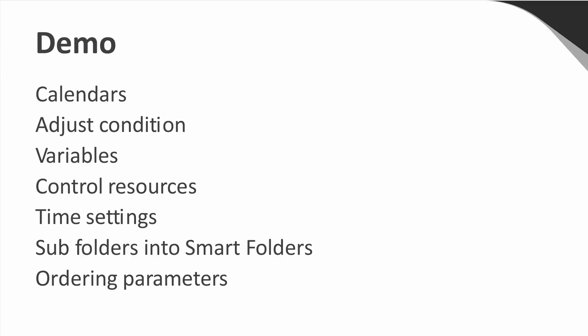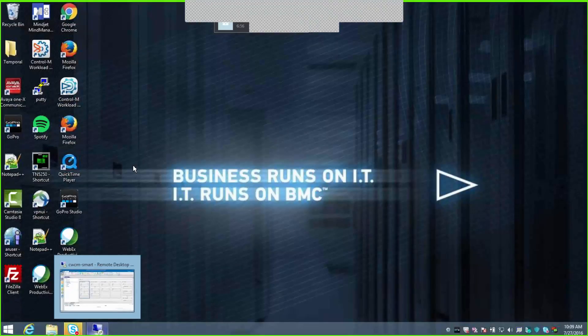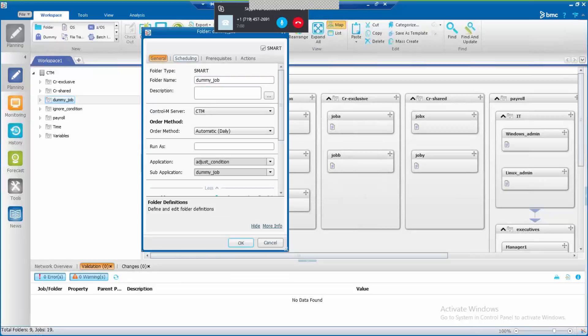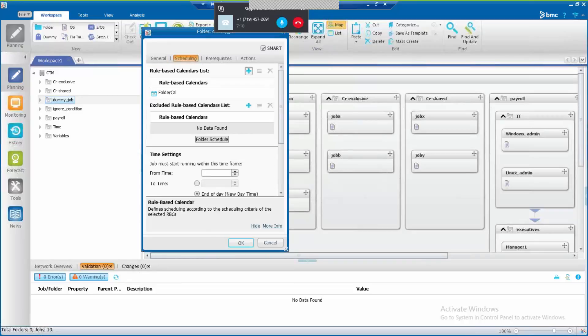Now let's go to the demo. During this time, I will explain about calendars, adjust conditions, variables, control resources, time settings, soft folders into smart folders, and ordering parameters. Let's go to the lab machine to see this. First, I will talk about calendars. Smart folders use folder rule-based calendars and Control M rule-based calendars, as we can see here. In this specific example, this smart folder is using this folder calendar.